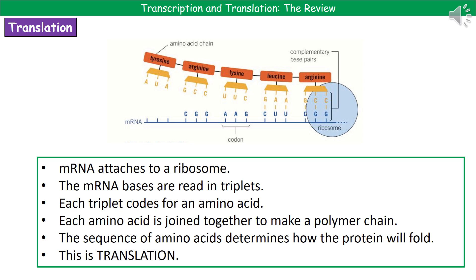Make sure you know the difference between transcription, the first step, and translation, the second step, and can explain what happens at each of them. You could very well have a six-mark question on this because there's plenty to write about and plenty of key words. They could also give you questions where you've got to match up what the sequence would be on the mRNA strand, or give you information about different amino acids and ask which one would be made. Remember that mRNA is read in sequences of three bases.